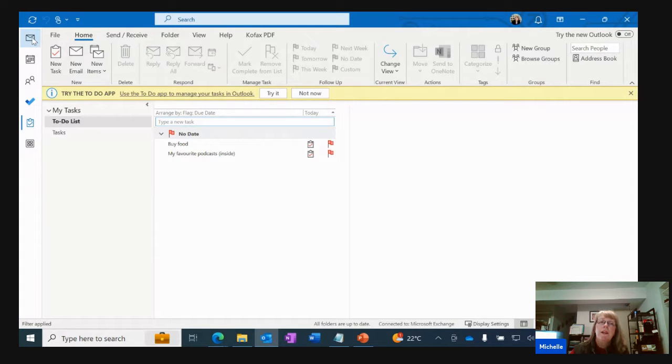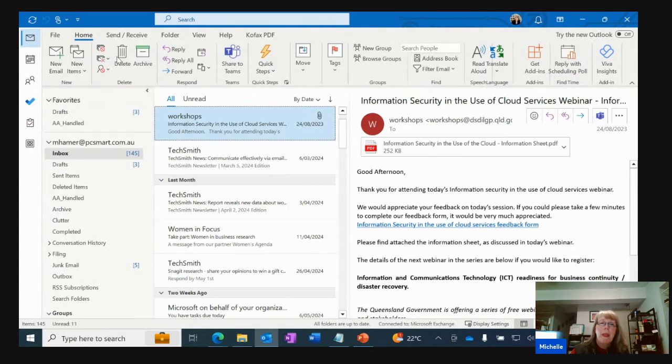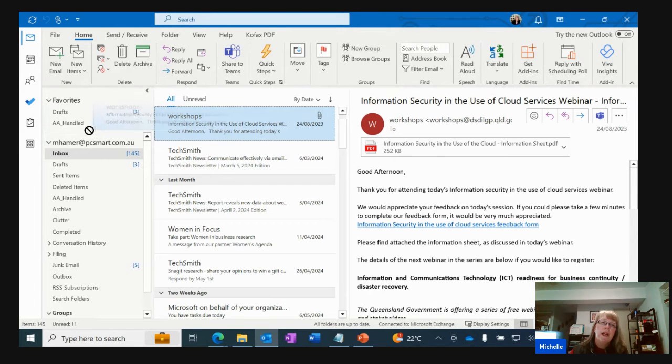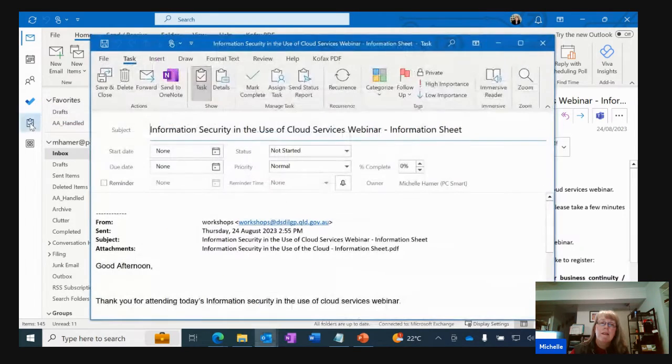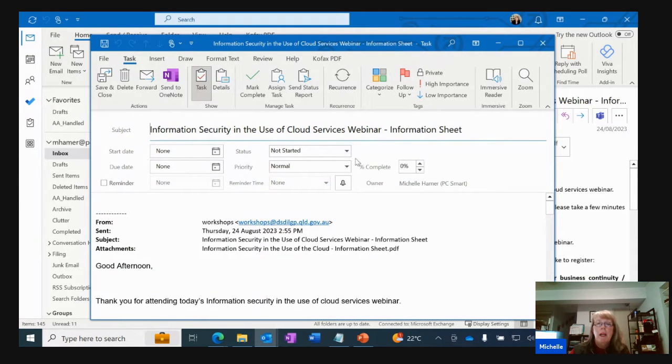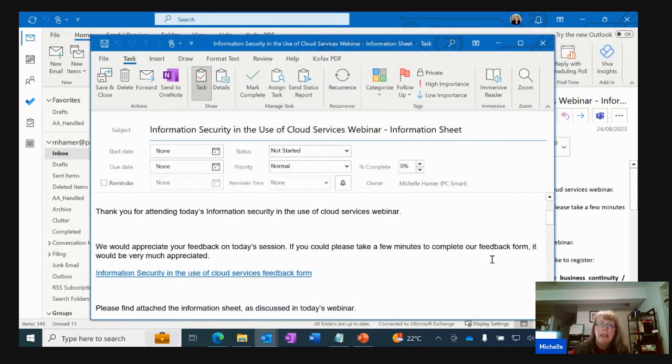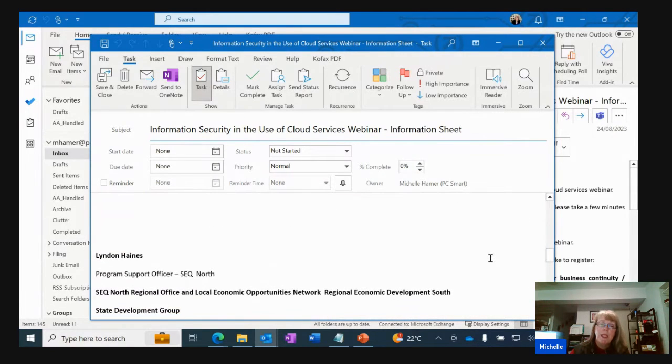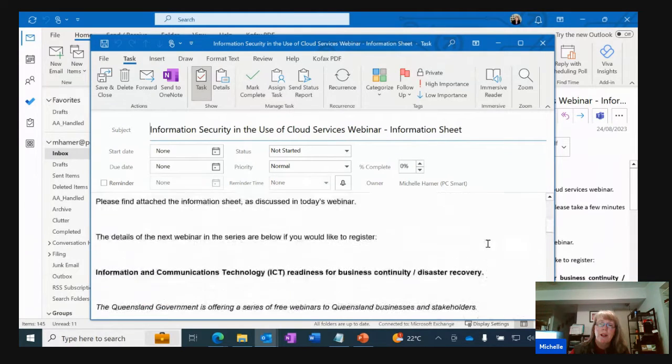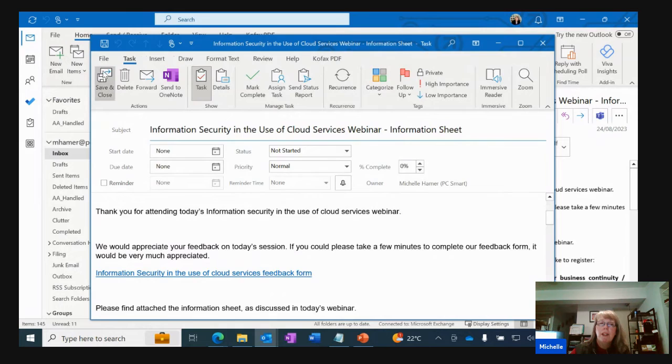So if I go back to my inbox and I grab that email and I now drag it and drop it and put it into my tasks, you will find automatically a task will open up. The subject line of the email is now my subject of my tasks and that email is now embedded inside. The text of the email is embedded inside. Make whatever changes you want and then save and close.